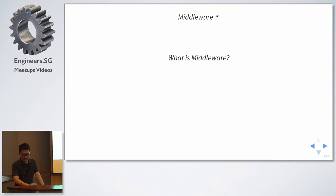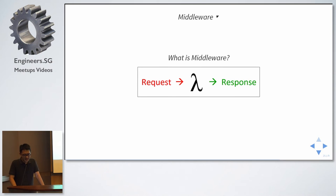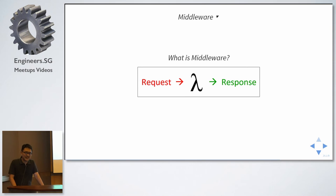Now, what is middleware? A middleware basically is like a black box. It takes in the request, processes it, and returns a response.